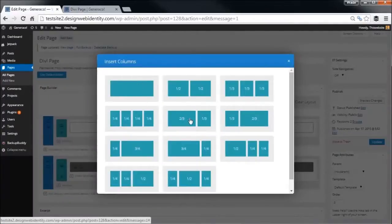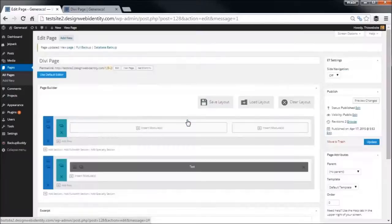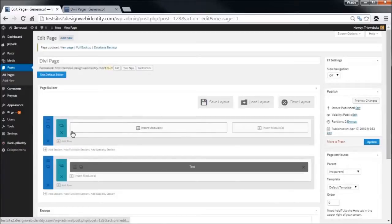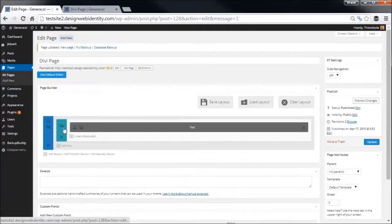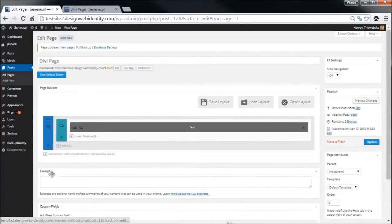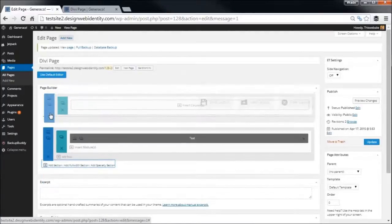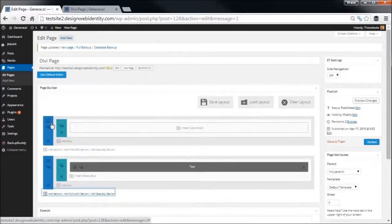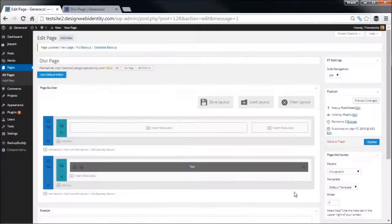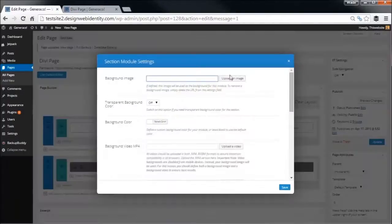And we have another full width section, so insert column. Actually, we'll turn this into a bit of an email opt-in, so we'll go turn that off, add a section, move that to the top again, and we're going to add three quarters and one quarter.